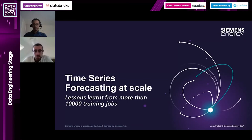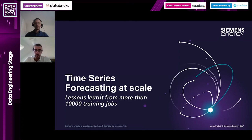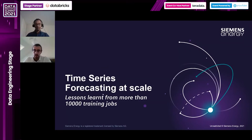Good morning, good afternoon everyone. This is Edgar Bailo, working as lead data scientist for Siemens Energy in the industrial applications division. Today I have with me Mohammed Ahmed, also working as senior data scientist in the same team.